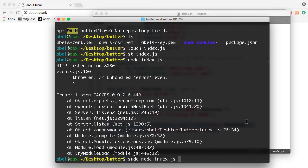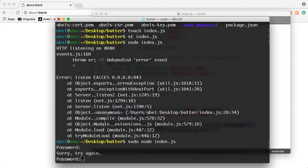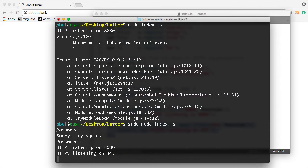And that is because running something on port 443 is restricted. So let's go ahead and run that again. Oh, I wrote sudo instead of sudo. And as you can see there, the application is now listening on port 8080 and then listening on port 443.